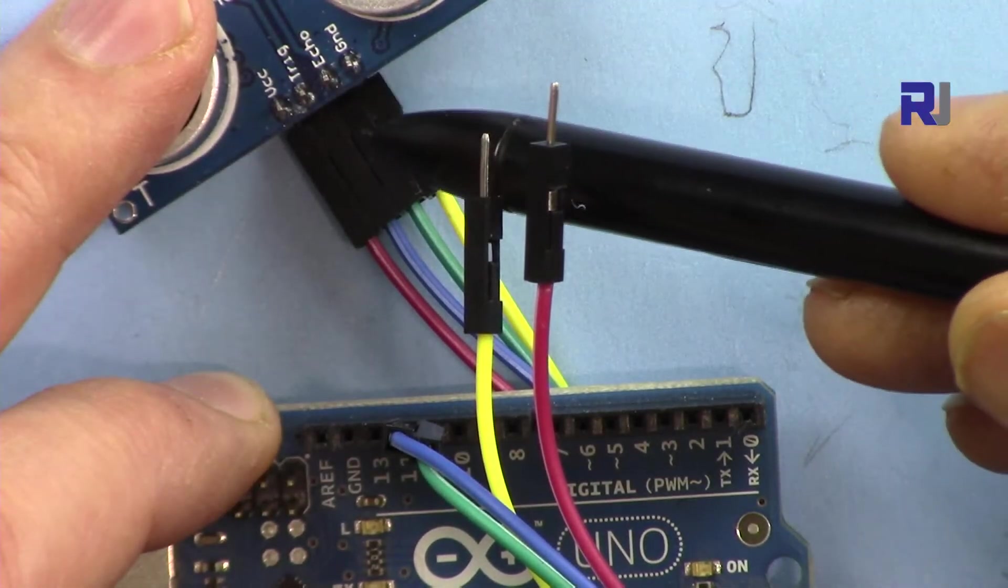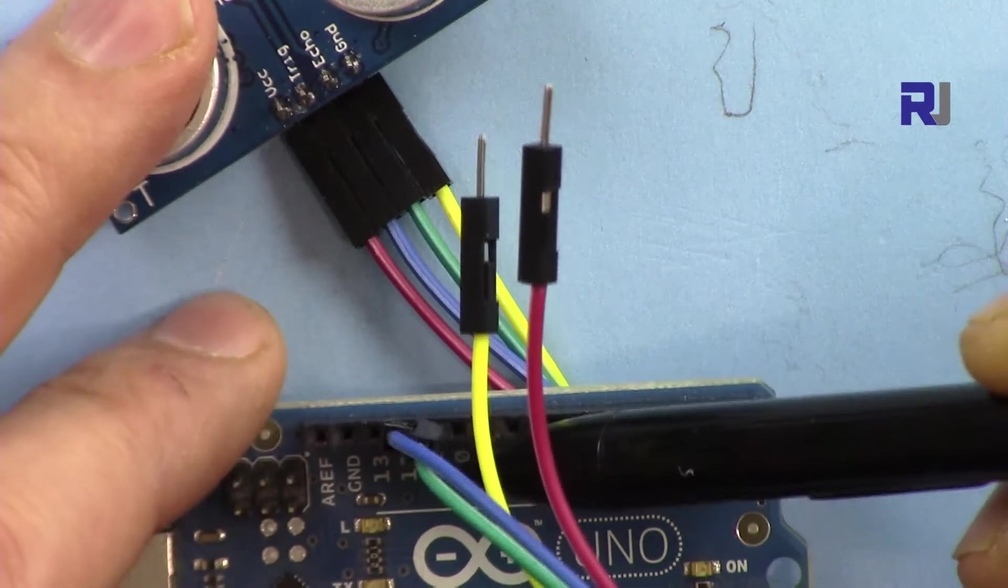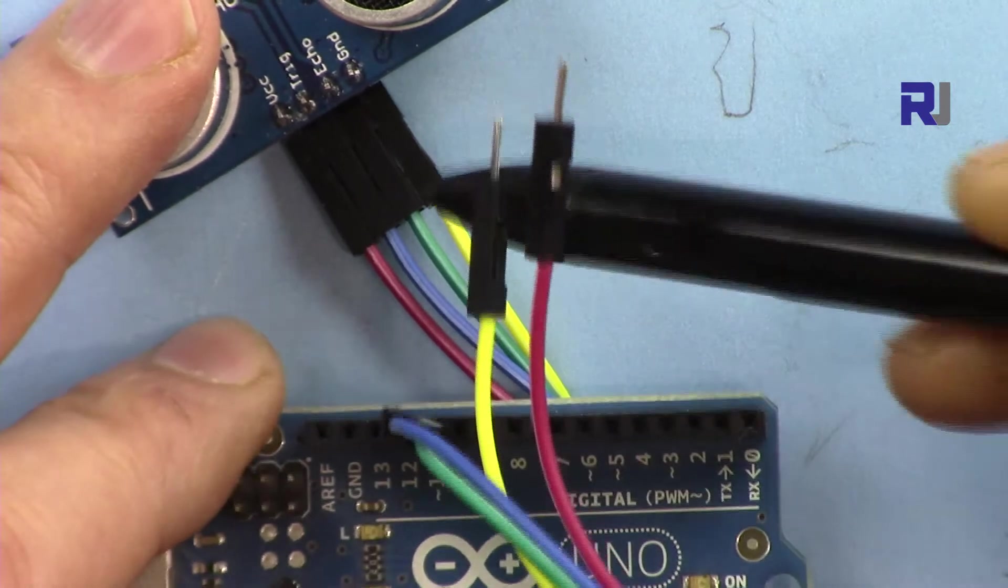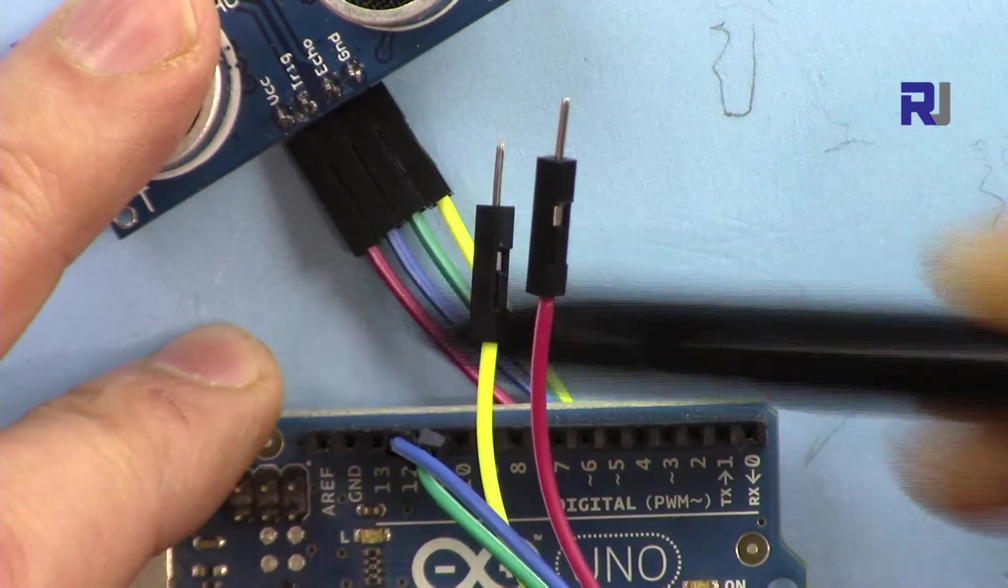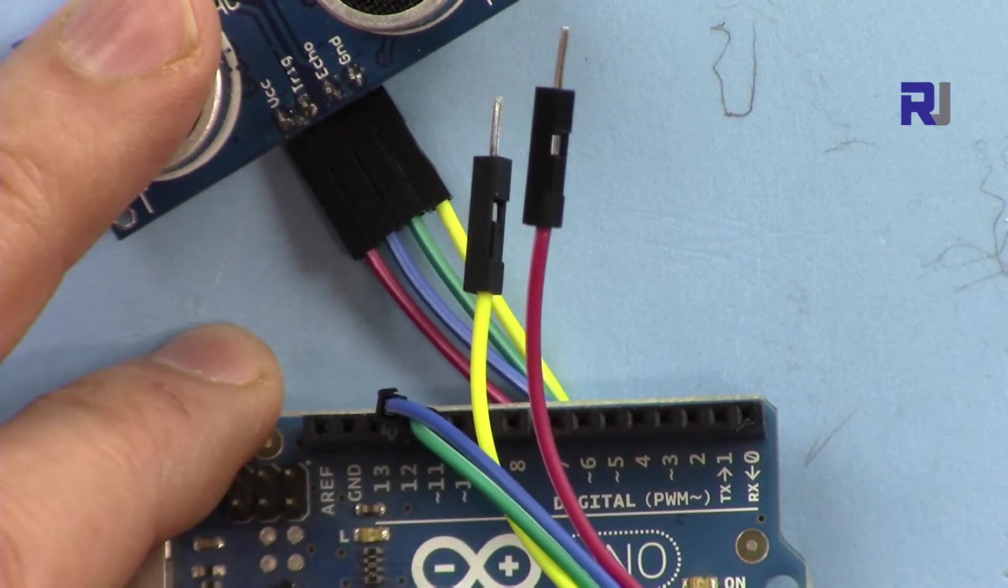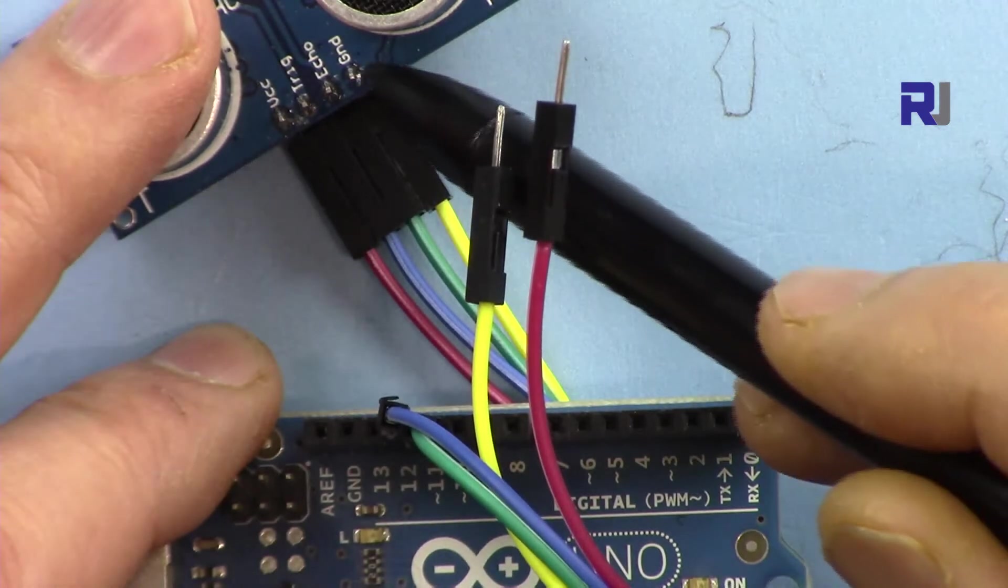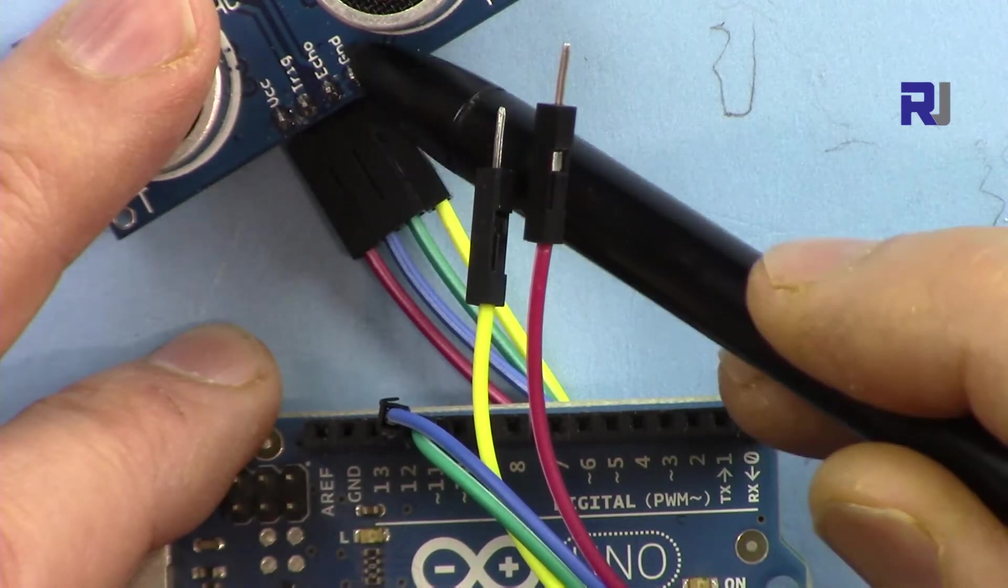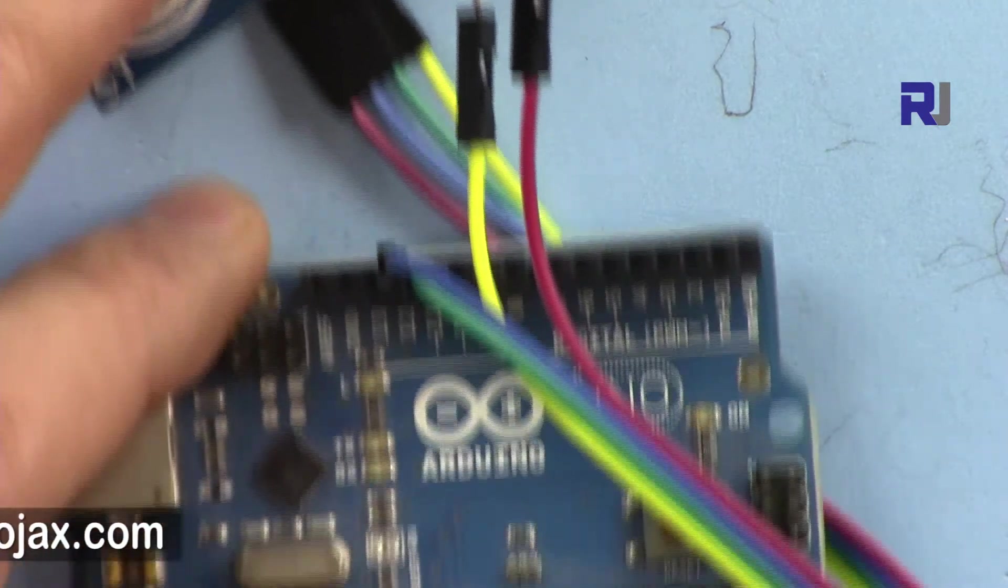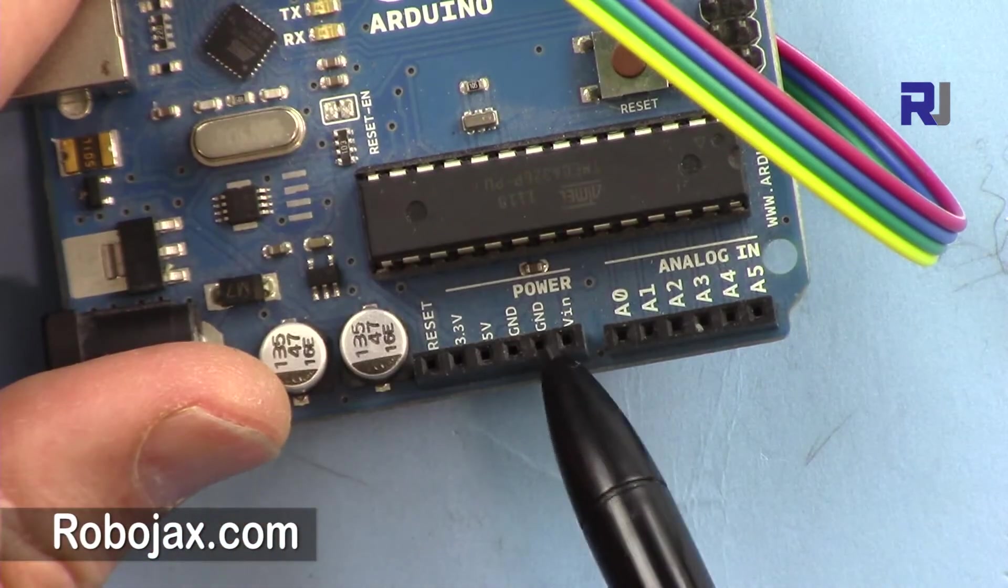I've connected the echo pin, which is green, to pin 11 here, and I've connected the trigger pin, which is blue, to pin 12. Then the ground will be connected to ground and VCC will be connected to 5 volts.